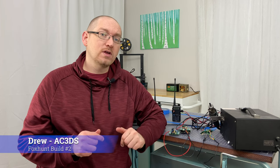Hello and welcome to Transmitting Until Robots Replace Us. My name is Drew, callsign AC3DS, and I'm going to show you in this video how to put together a Fox Hunt transmitter using an Arduino Uno and a relay.